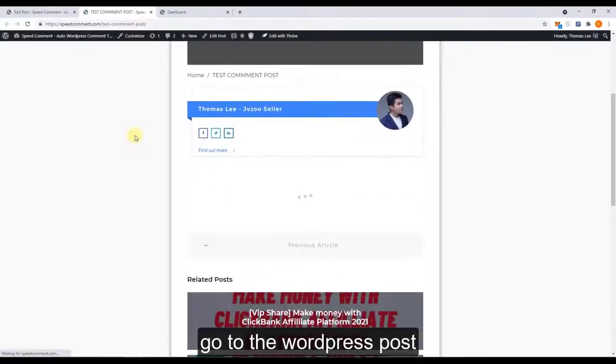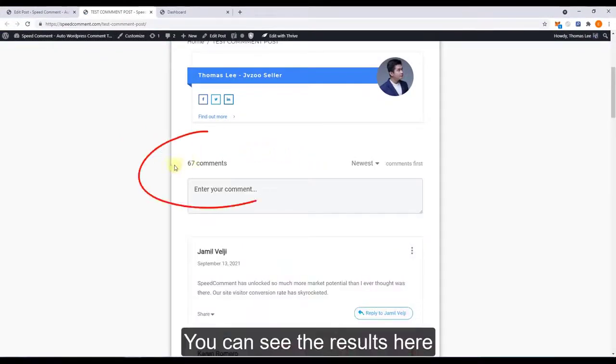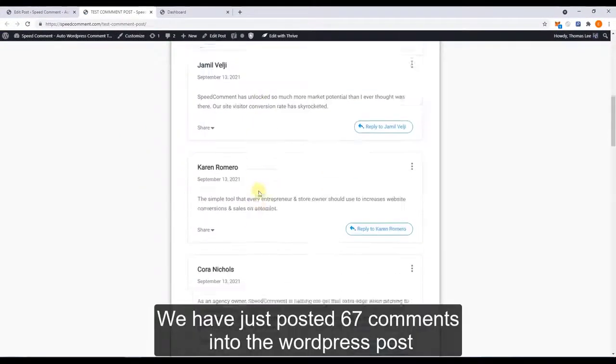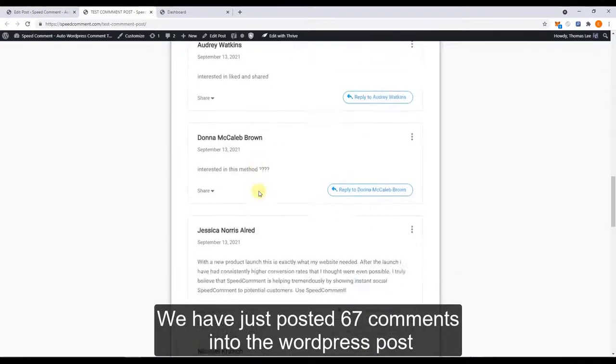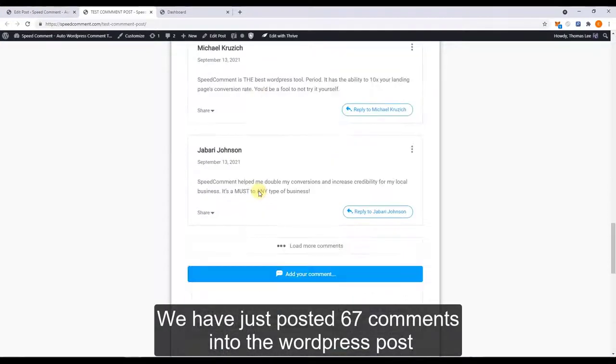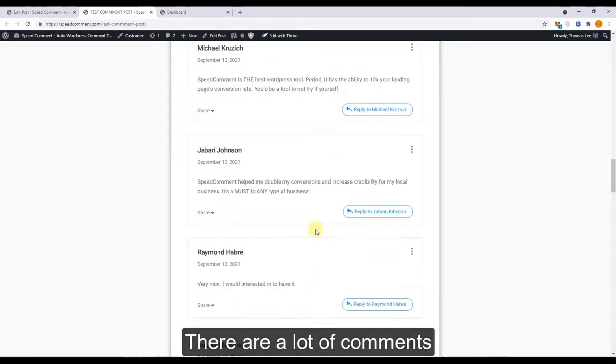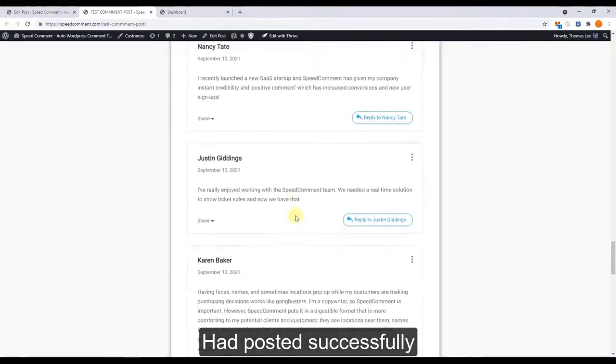Go to the post and you can see the result here. We have just added over 67 comments here and there are a lot of comments that posted successfully.